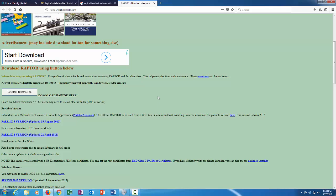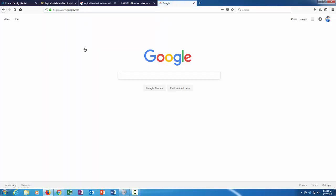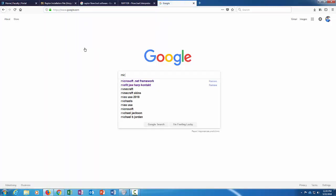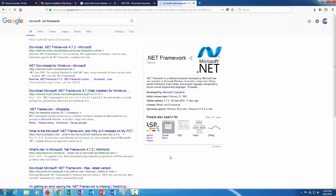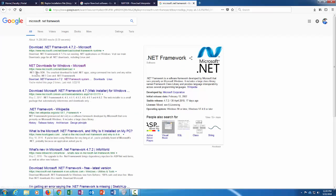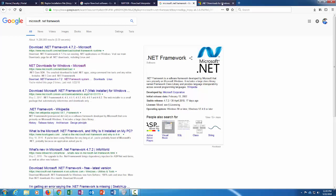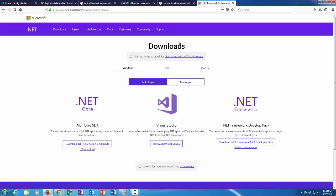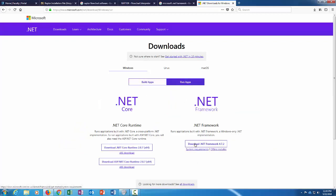I needed just the .NET Framework to run things. So what I would do is I would just do another Google search for Microsoft .NET Framework, and I would click on probably this link right here: microsoft.com/net/download. There's two options here: build apps or run apps. I would click on run apps, and this is probably what you need here, this .NET Framework.